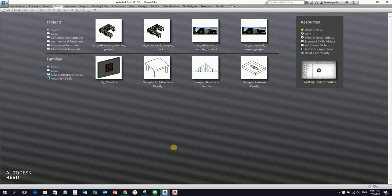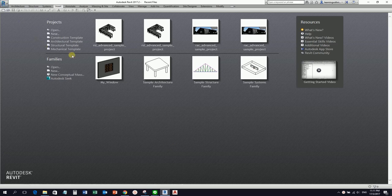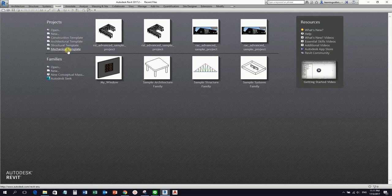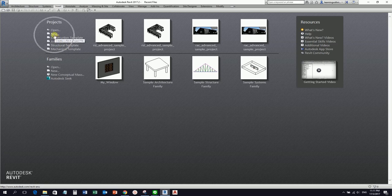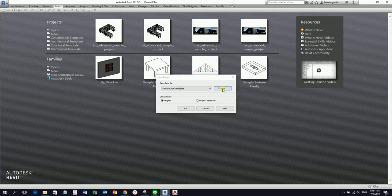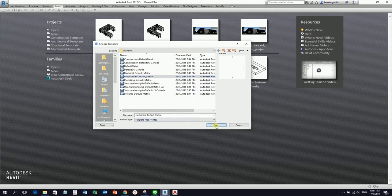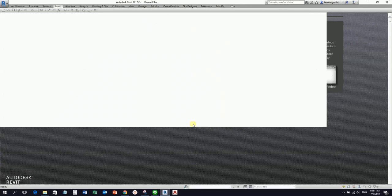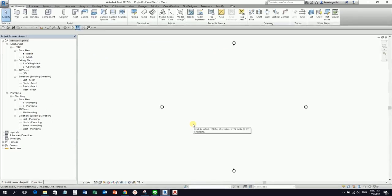We're going to use the mechanical template that is available in Revit. Once you install it you can select this one, but it would be better if we are on the same template. So let us select the New icon, then browse and select the mechanical default metric template, then select Open and click OK to create a new project.